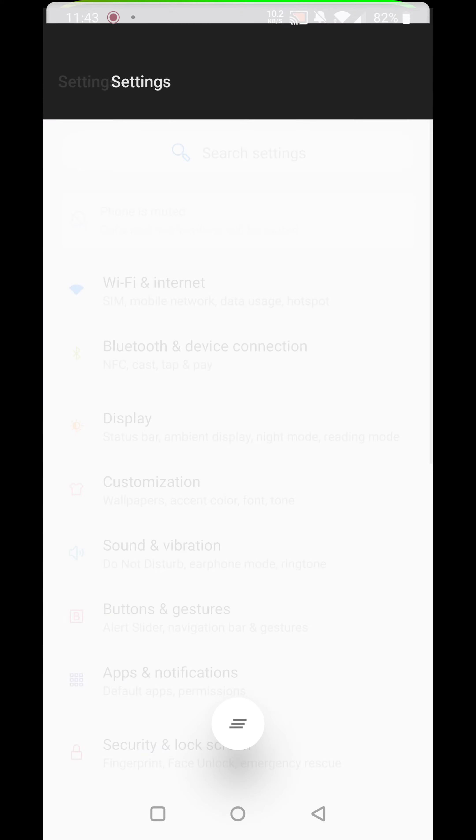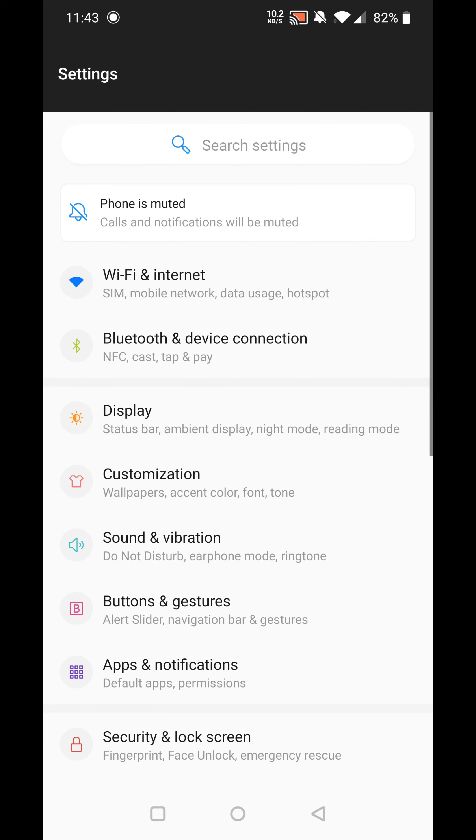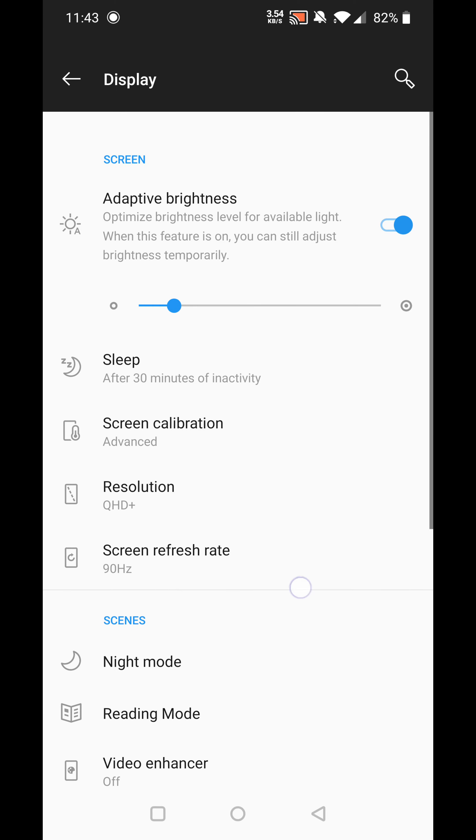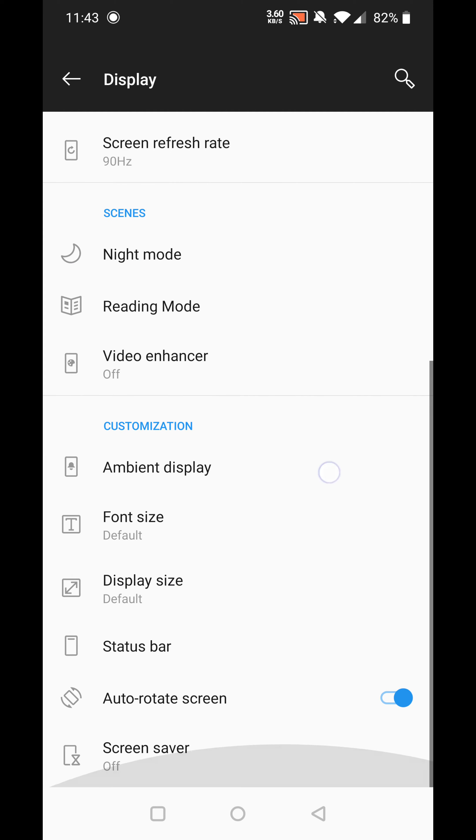So go to Settings. Now on most Android devices, what you're going to do is hit Display, scroll down, and then under Customization is where you'll find dark mode, light mode, whatever.